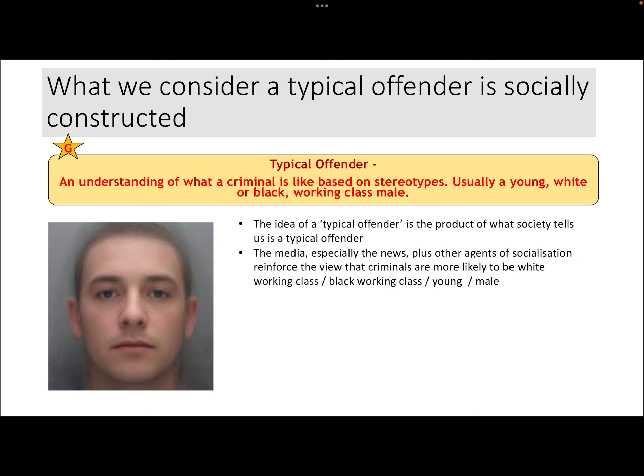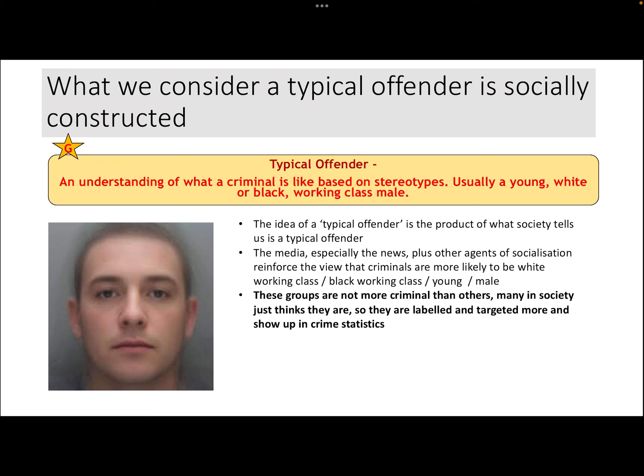As a result, if we see somebody that fits the idea of a typical offender, we might think they might be a bit dodgy — because we've been socialised into these ideas, this social construction, this constructed notion of a criminal. Symbolic interactionists emphasise that these groups are not more criminal than others; many in society just think they are. So they get labelled as criminal or deviant and get targeted far more by the police. Because they're targeted more, they're far more likely to be stopped, searched, and arrested, and as a result they end up showing up in crime statistics.